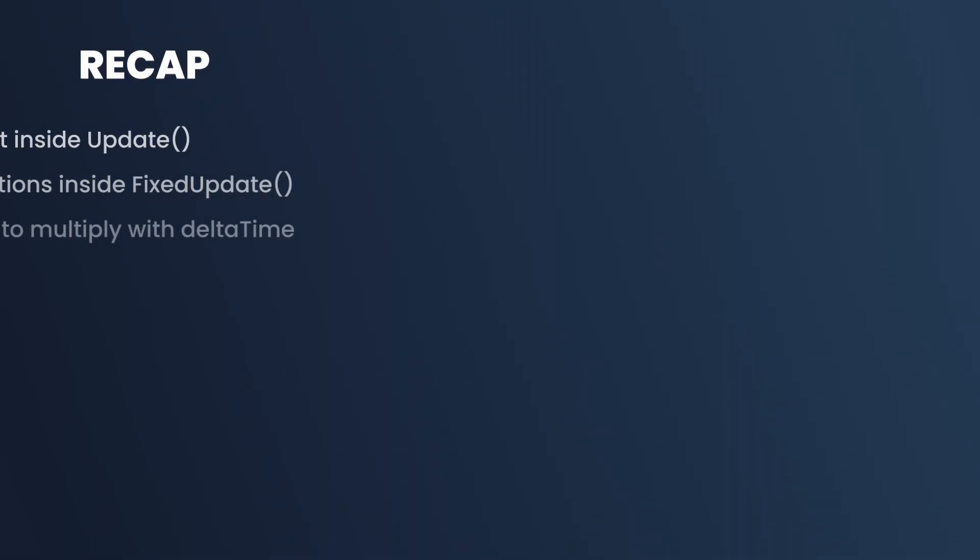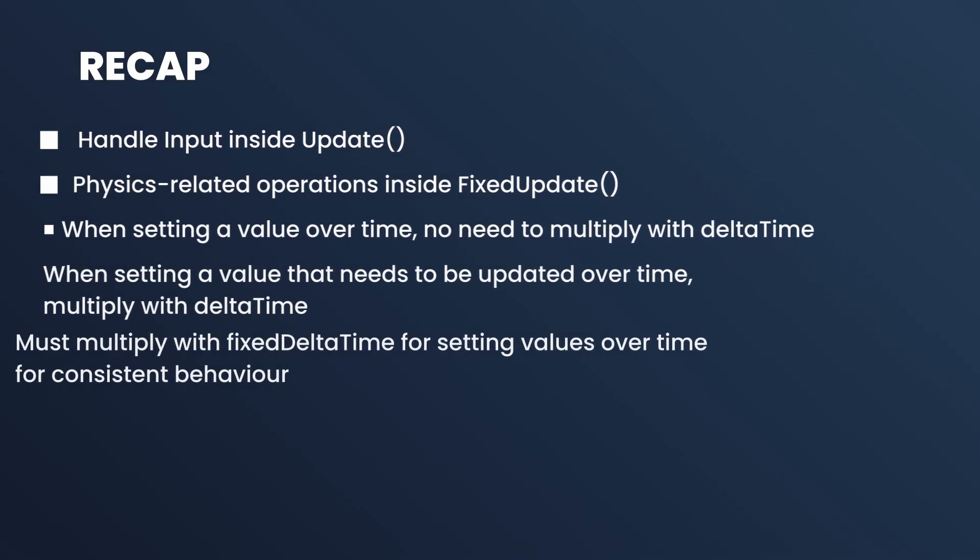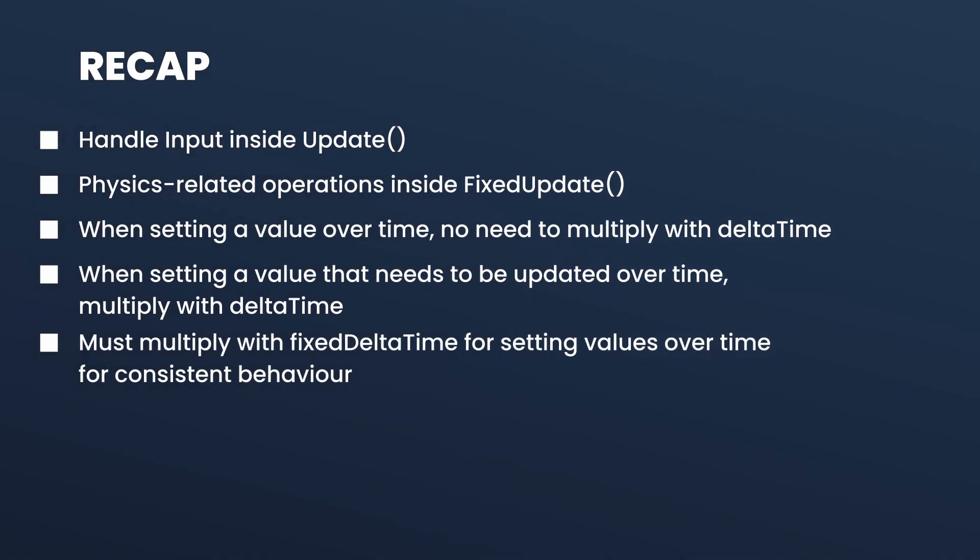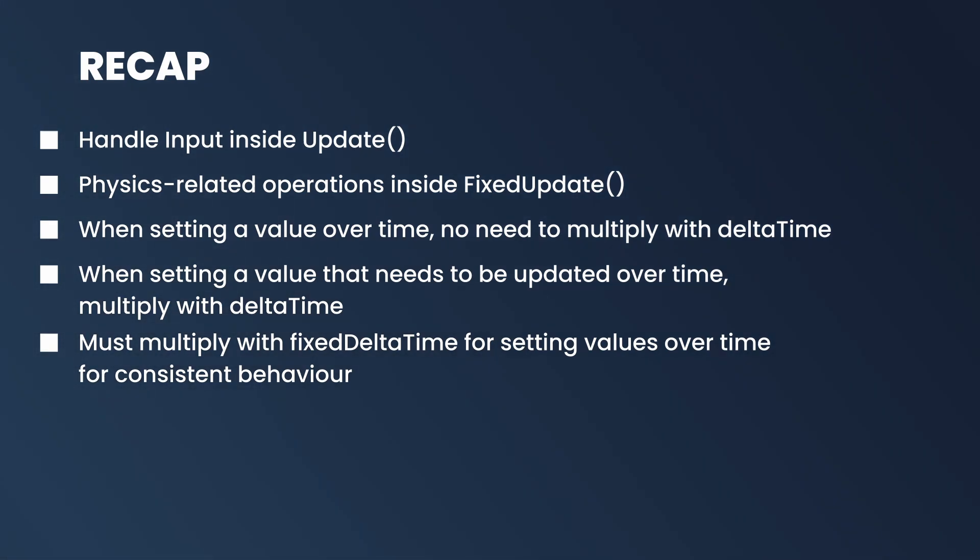So in short, anything that has anything to do with Rigidbody, safest option is to put it inside FixedUpdate. It gives you consistent behavior. There are not going to be any improper bugs and things like that. Everything is going to be consistent. So here's a quick recap. So we handle input inside Update. We perform physics related operations inside FixedUpdate.